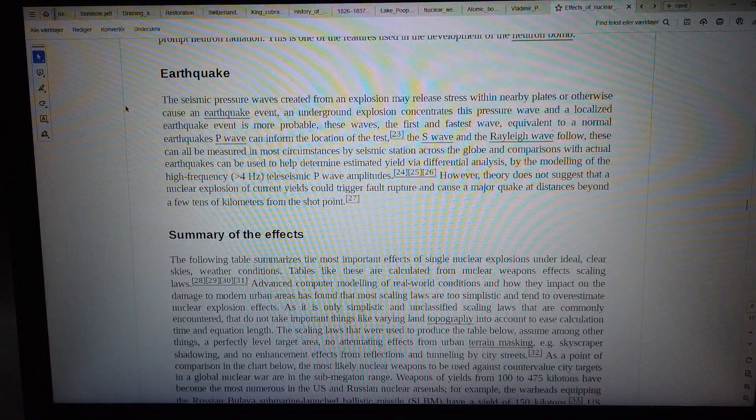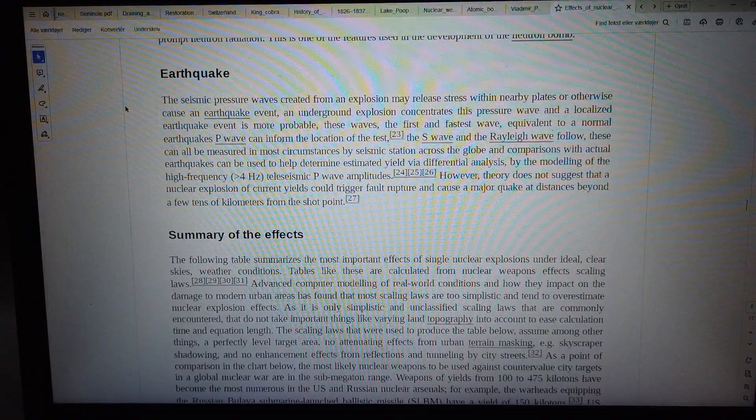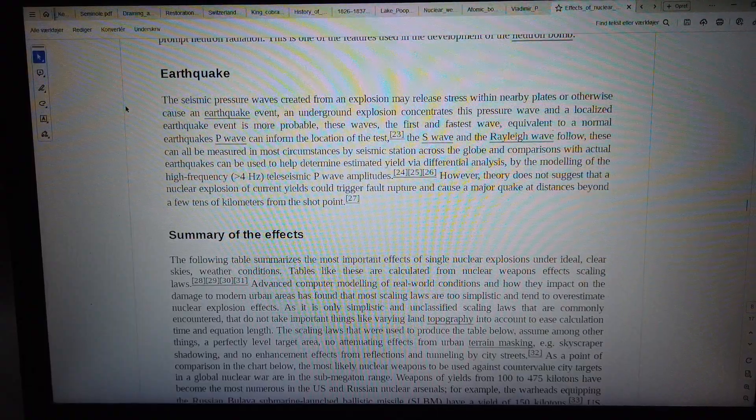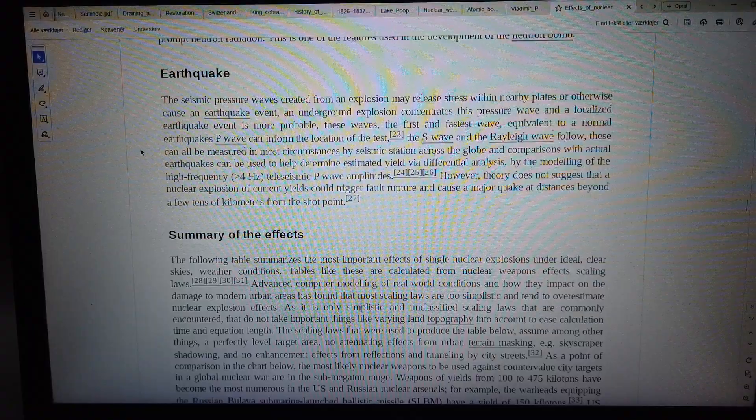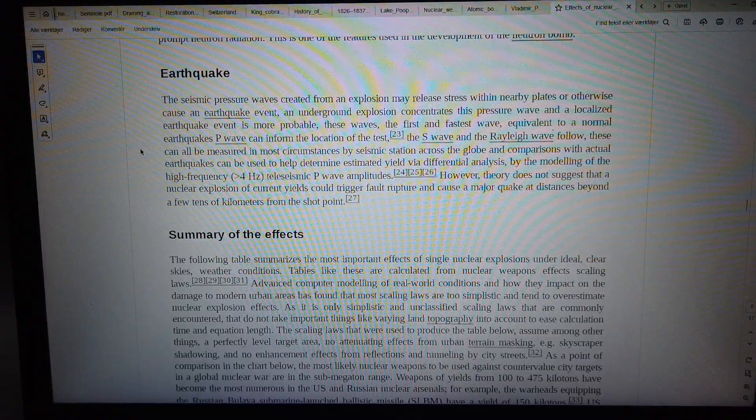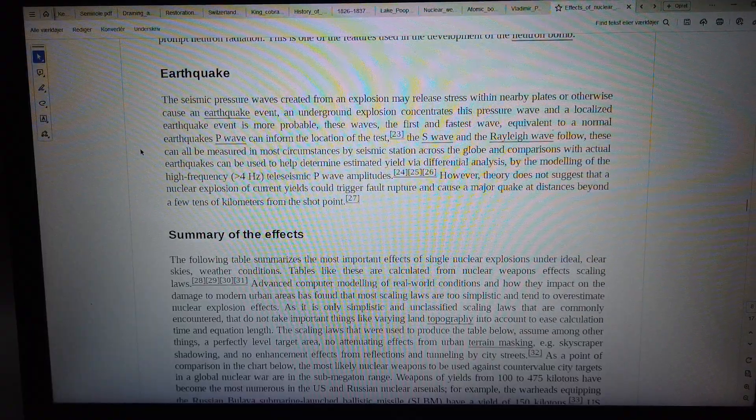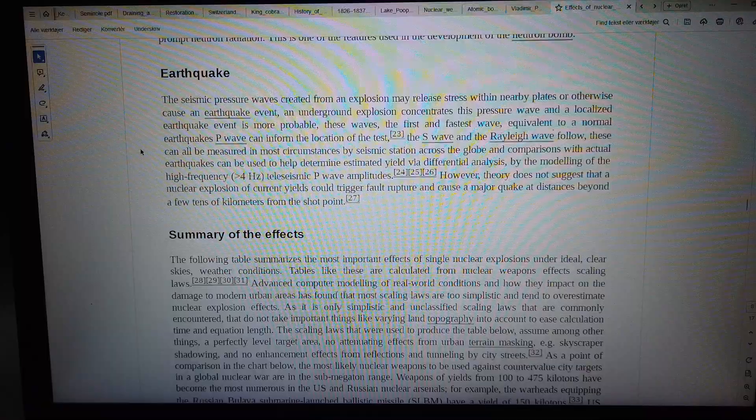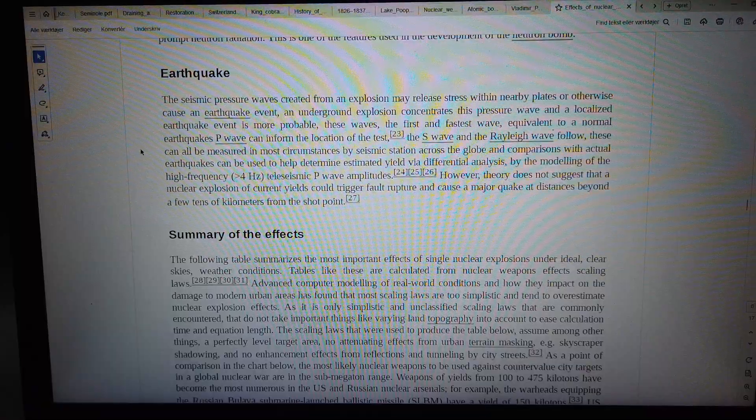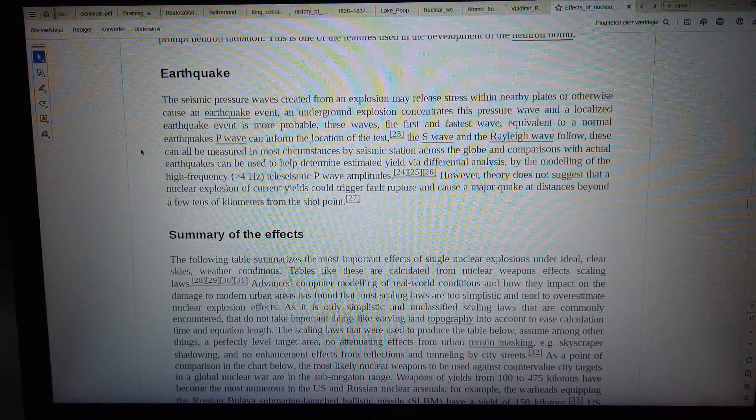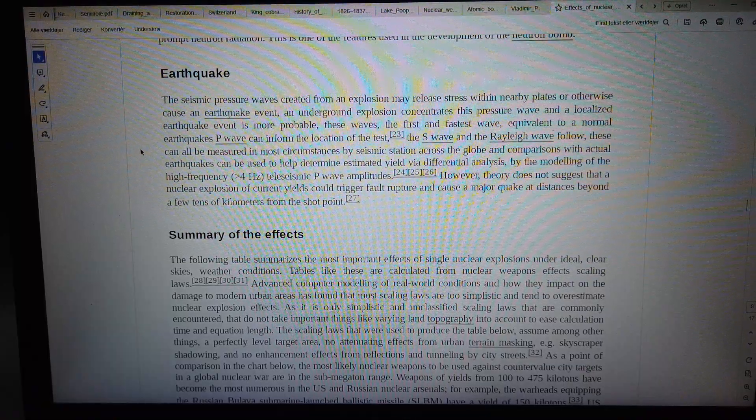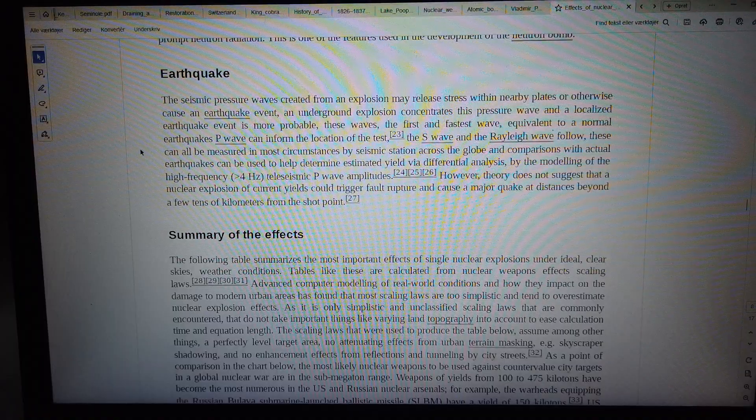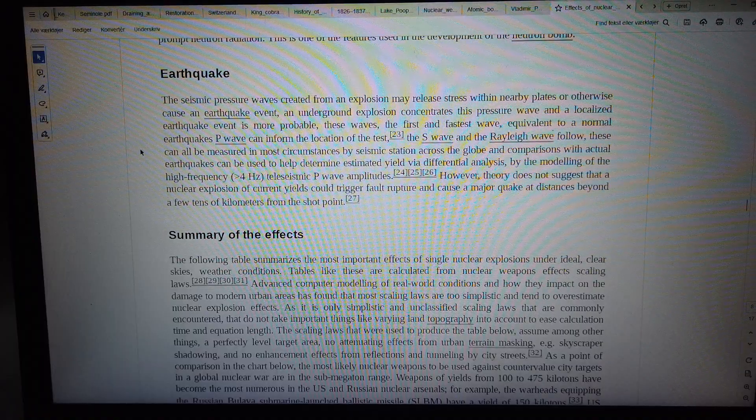The S wave and the Rayleigh wave follow. These can all be measured in most circumstances by seismic stations across the globe.